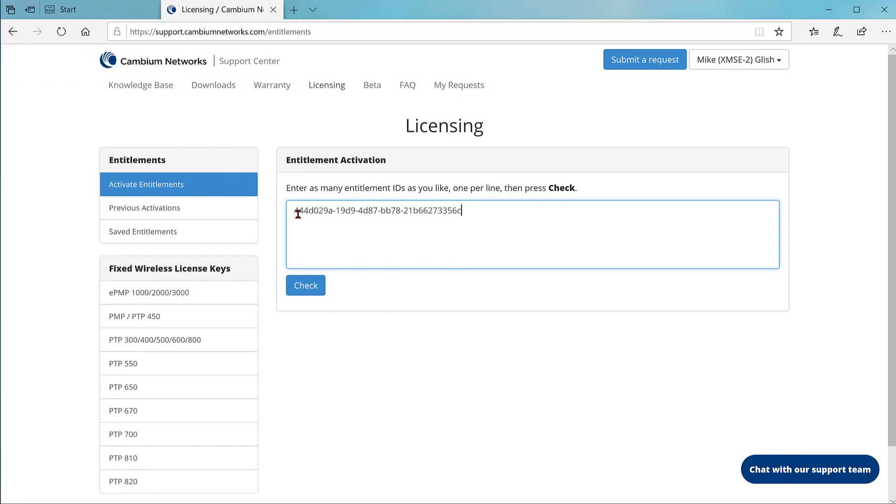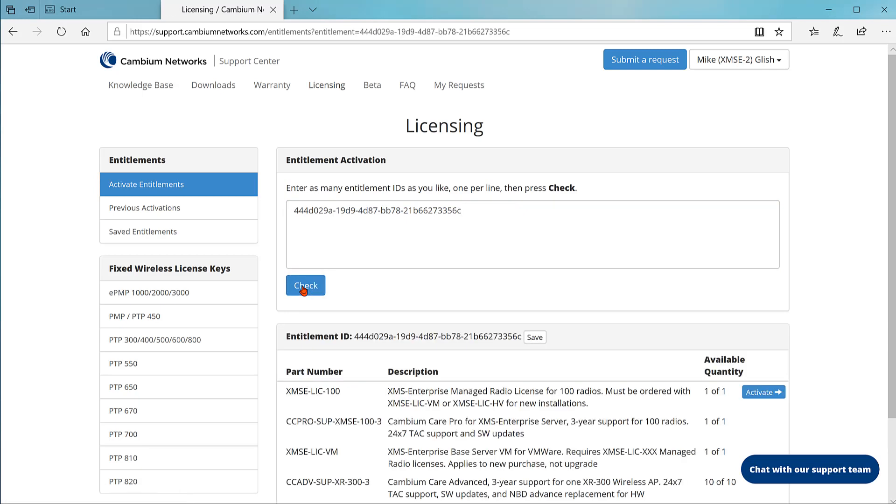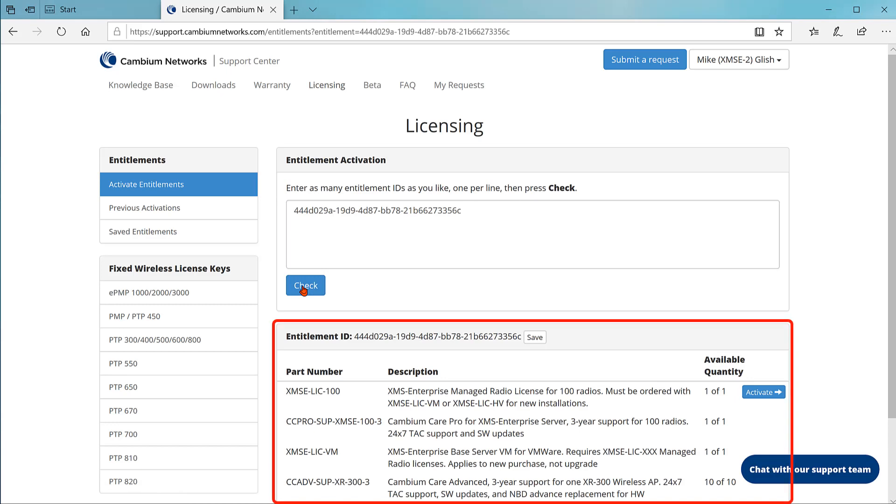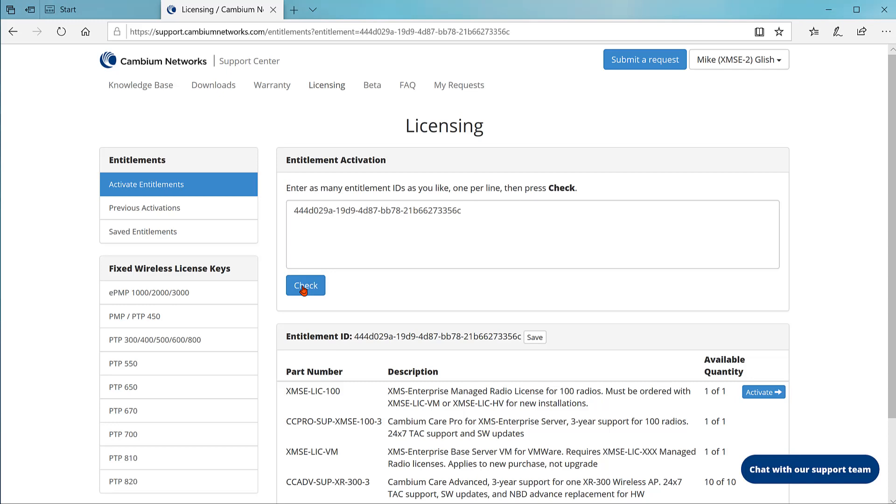Copy the entitlement ID from the email and paste it into the field labeled entitlement activation. Then click check. The contents of the entitlement are displayed below. If you see an error, you'll need to contact your reseller to make corrections. Now click activate.